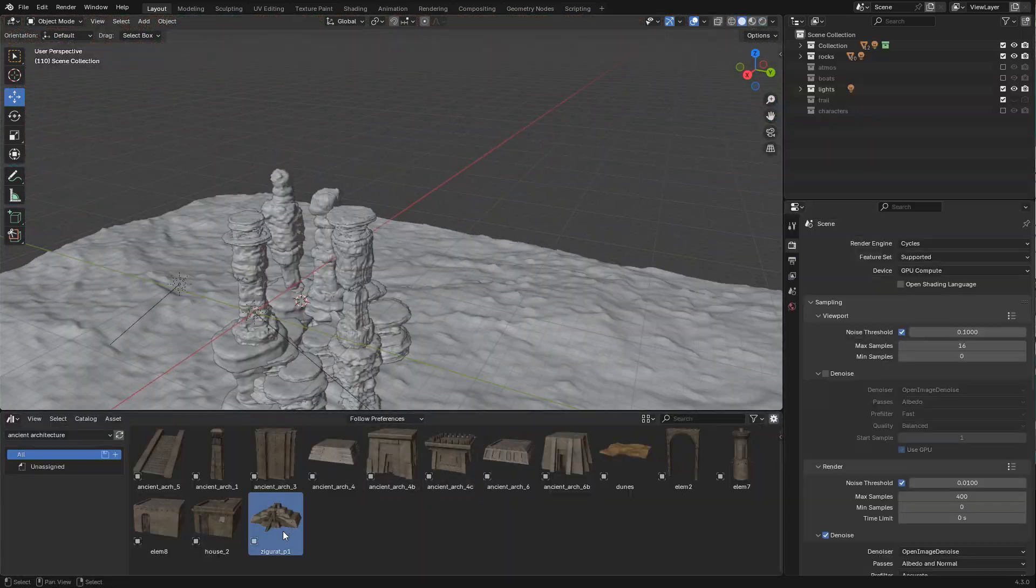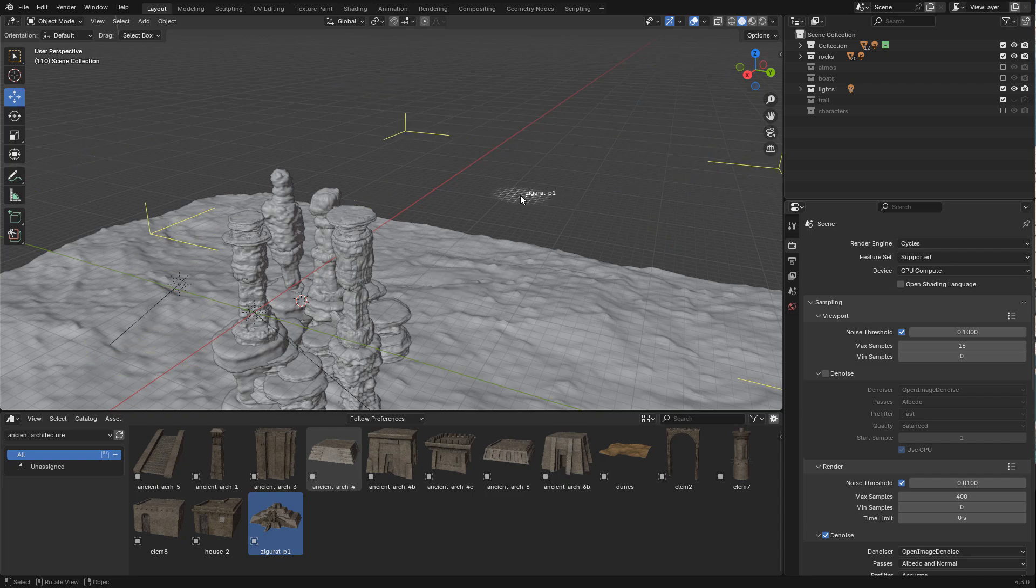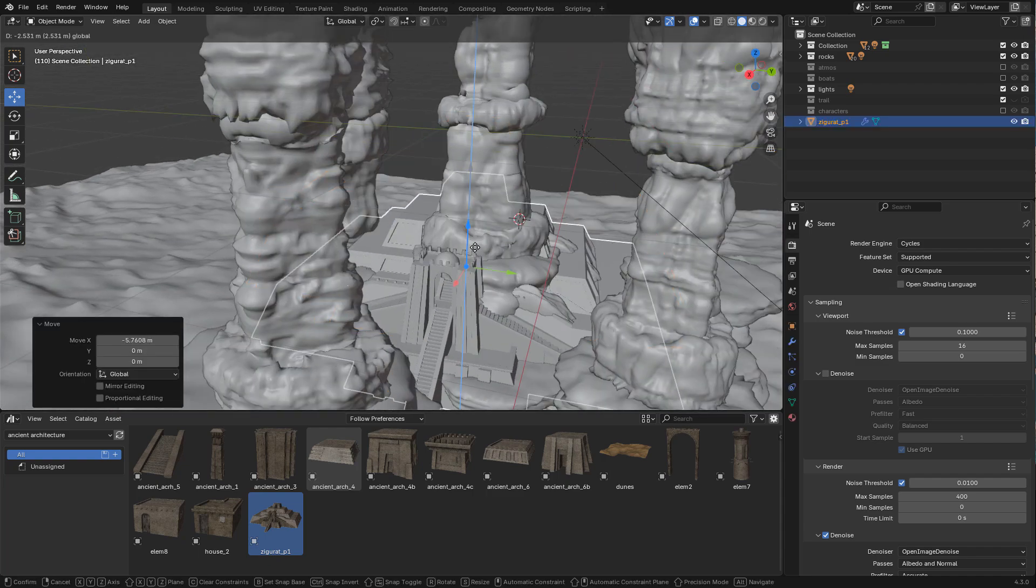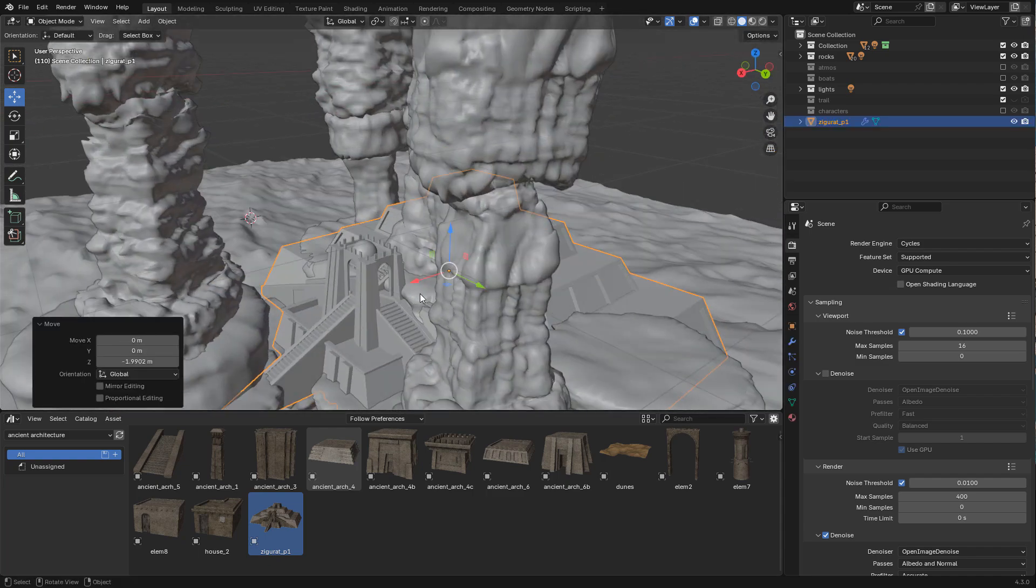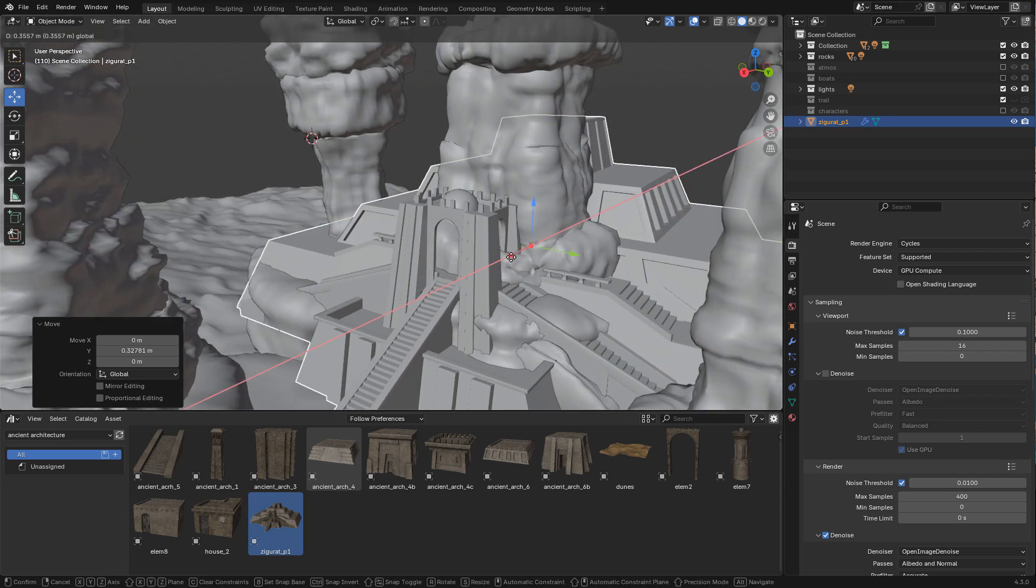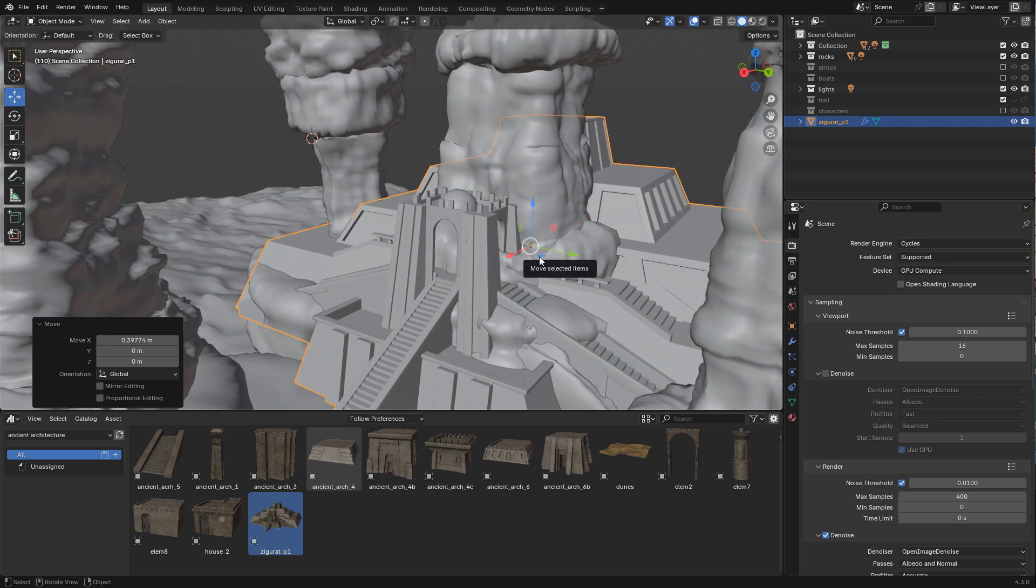I wanted to add a temple or structure here, so I added a ziggurat. This is also available to download for free on my Gumroad.